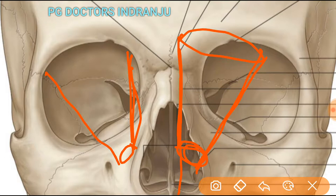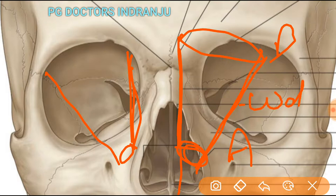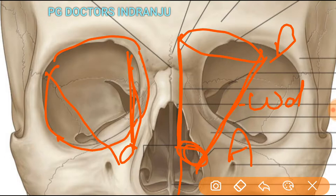The orbit is made up of the apex, base, and four-sided walls: the superior wall, inferior wall, lateral wall, and medial wall.